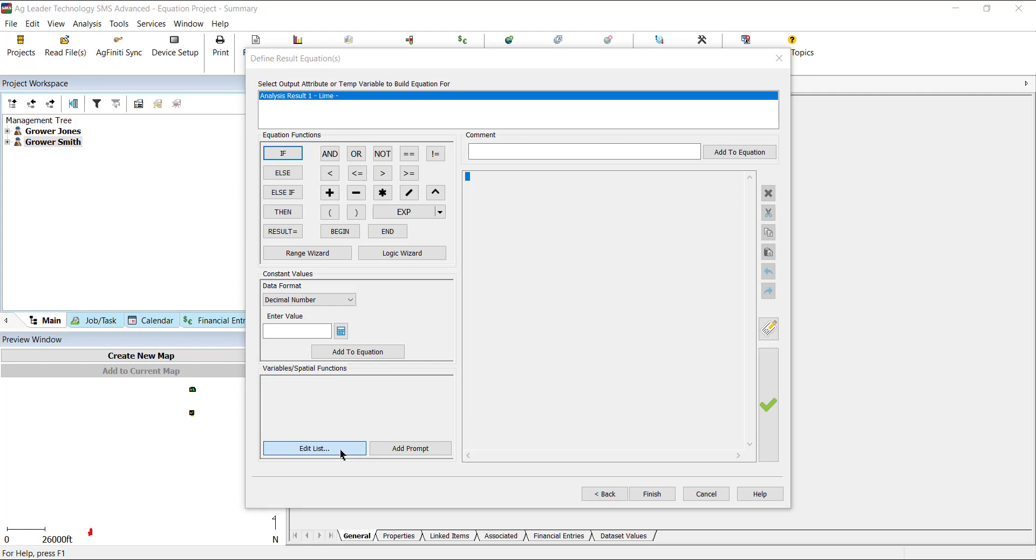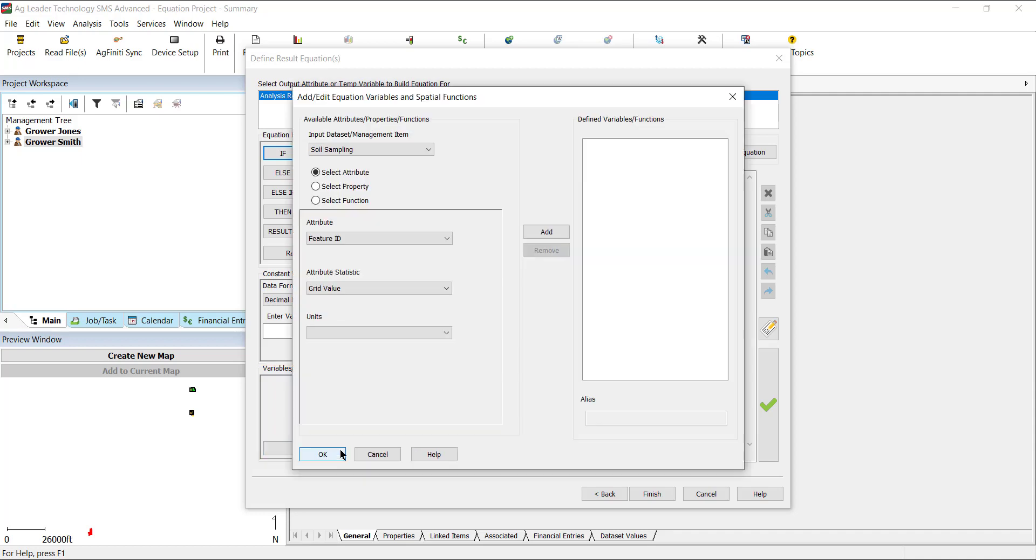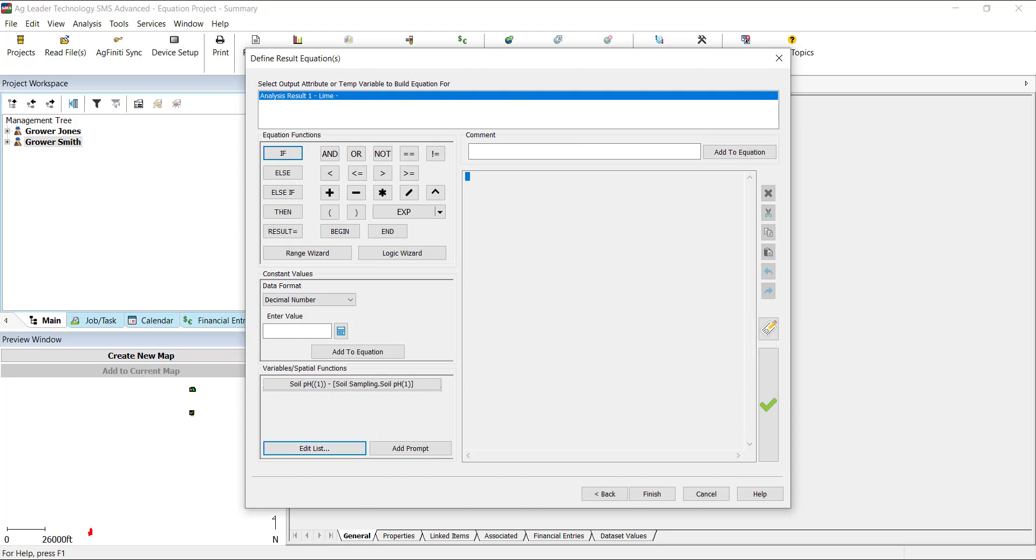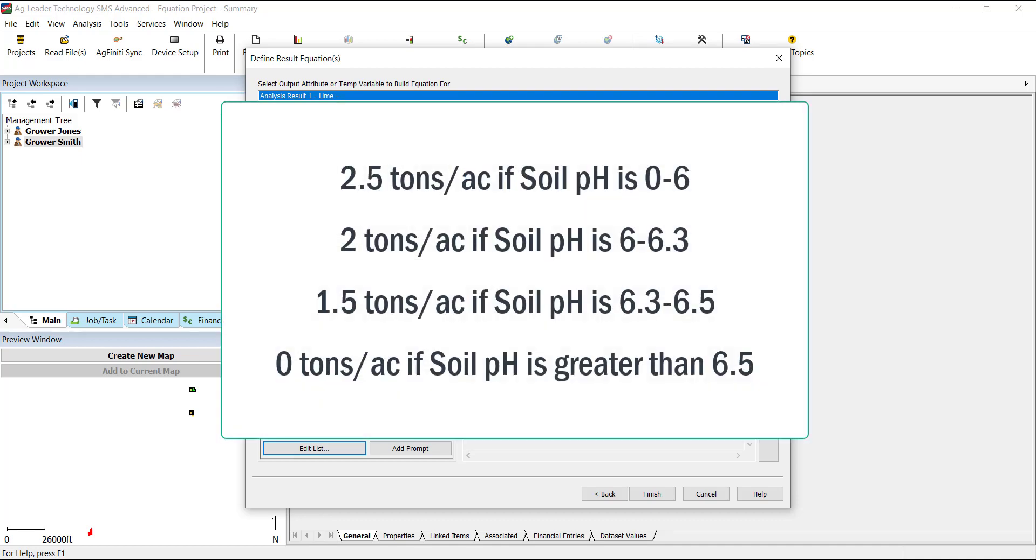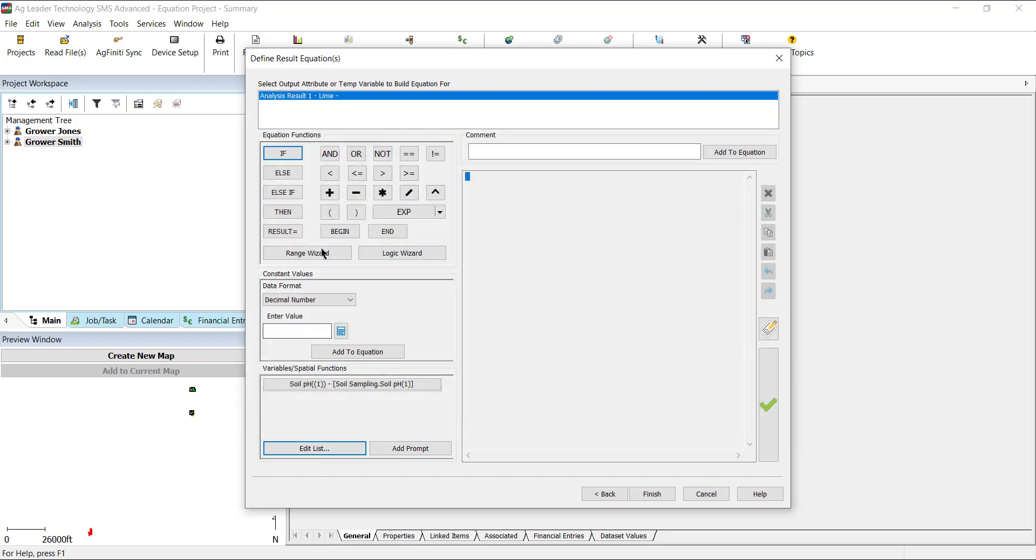Now that we have defined the different areas, let's go through an example. We want this equation to be a lime prescription based on the soil pH attribute in the soil sampling operation. First, we will go to the variables and spatial functions and add soil pH. Next, we will start entering the equation. For the rates we want to apply, we want to apply 2.5 tons if the soil pH is below 6, 2 tons per acre if the soil pH is 6 and 6.3, 1.5 tons if soil pH is between 6.3 and 6.5, and nothing if the pH is above 6.5.